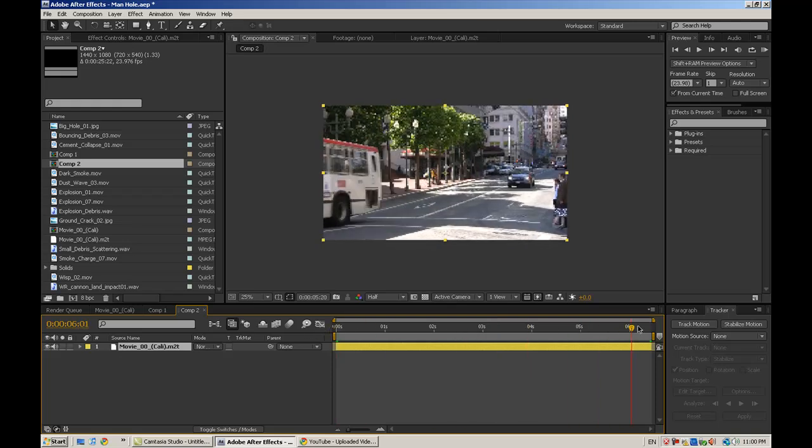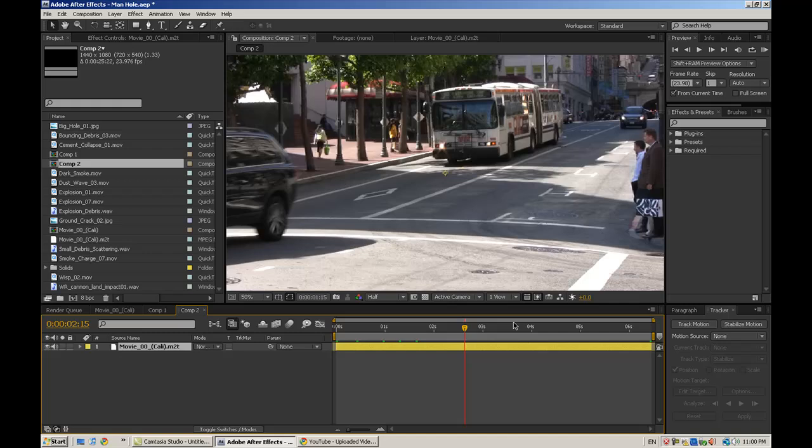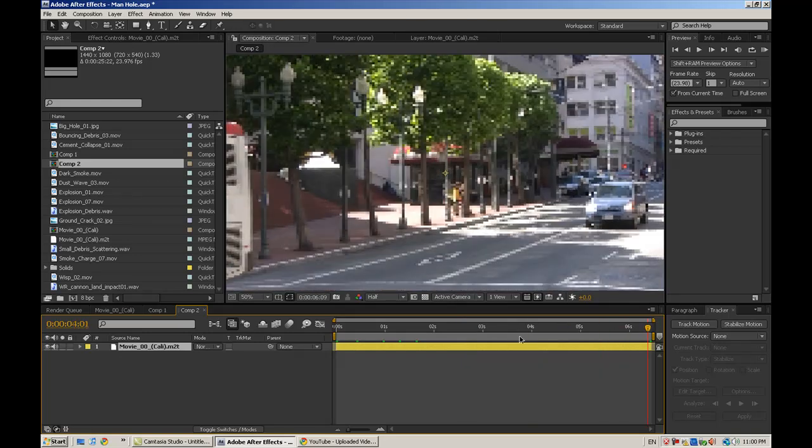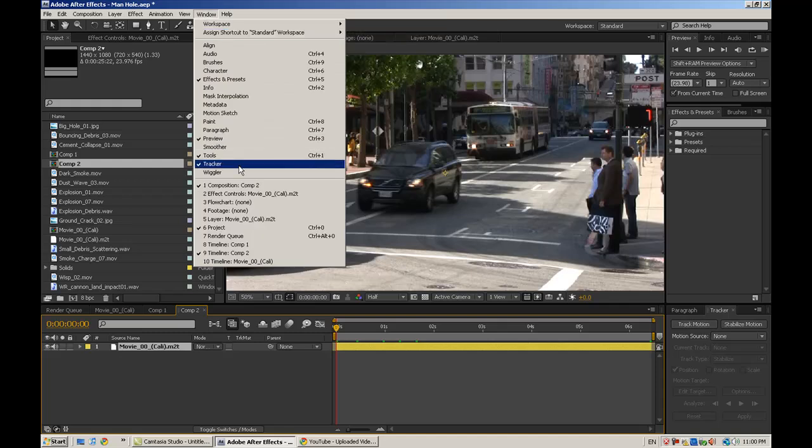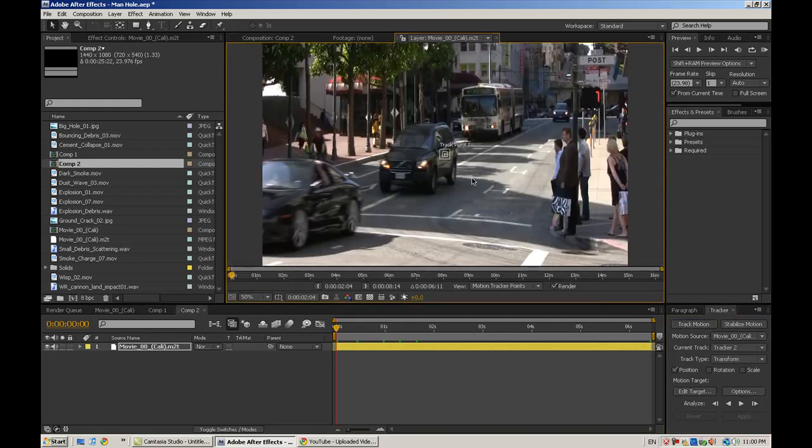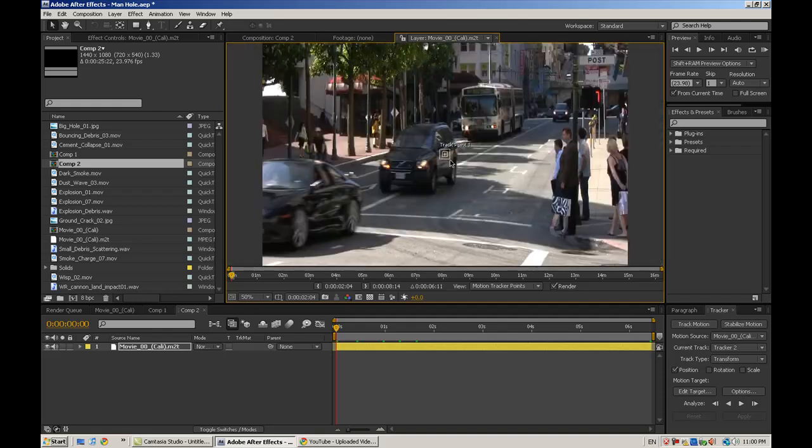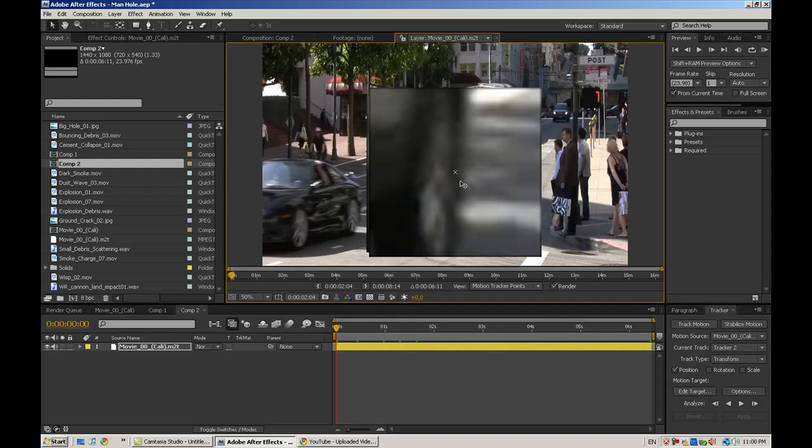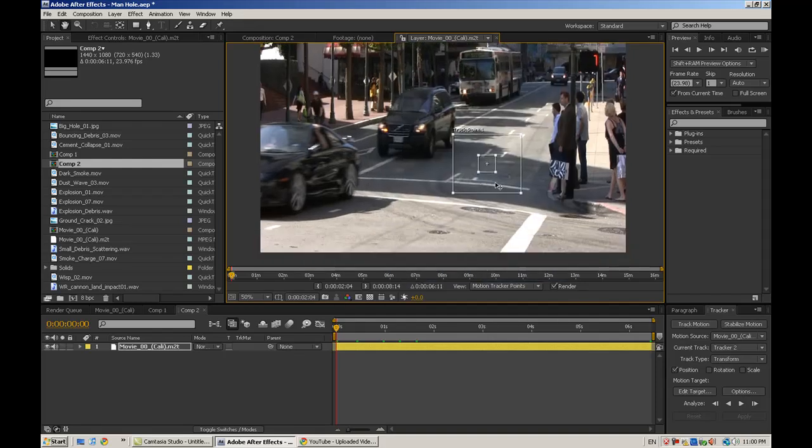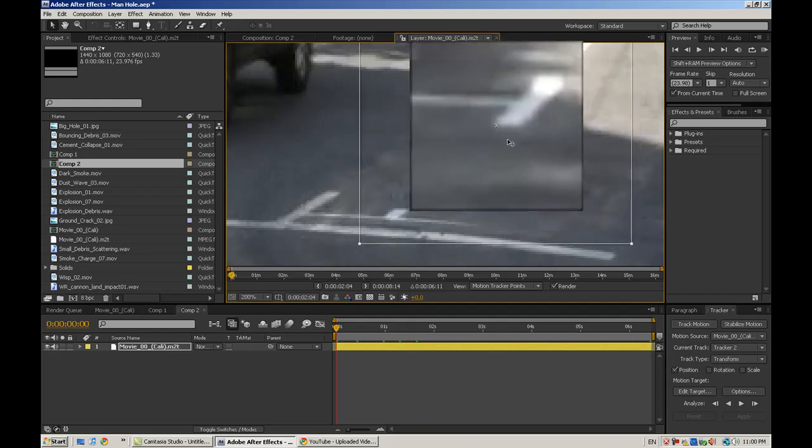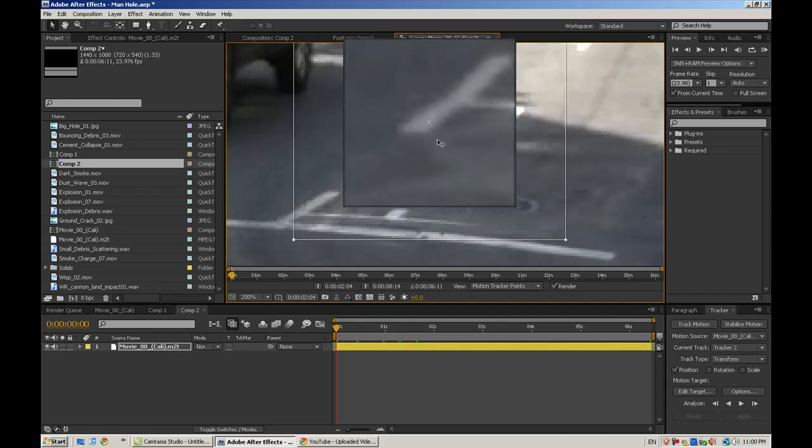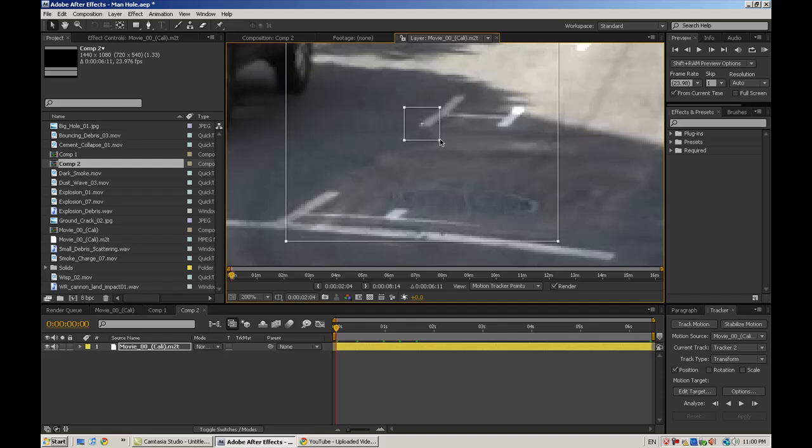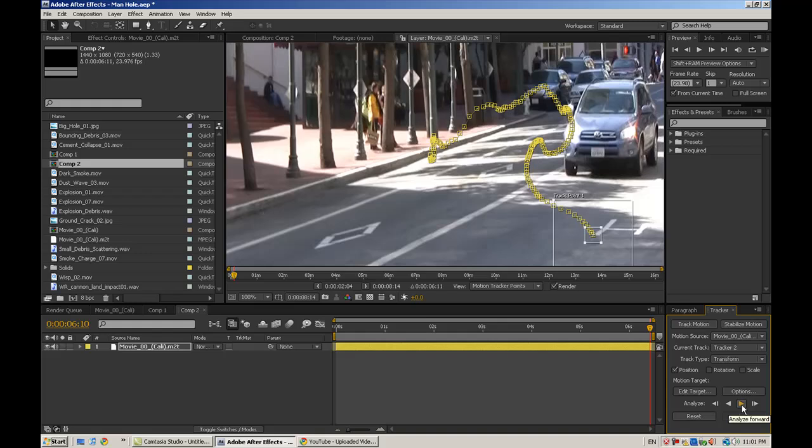Here we just have some simple footage. You're going to come down here to the tracker. If it's not there, you go to Window, Tracker, and this should come up. Then hit Track Motion, and it'll give you a point. We're not going to track rotation or anything, just a point. Try to find a good track point, usually a point of high contrast in your footage. I found that these lines work pretty well. I'll just use this one here. Then hit Analyze Forward.